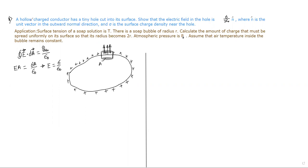Now let us read the question. A hollow charged conductor has a tiny hole cut into its surface, so that the electric field in the hole is σ/ε₀ n-cap.